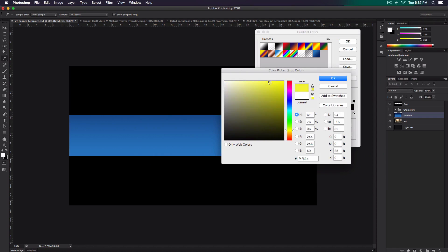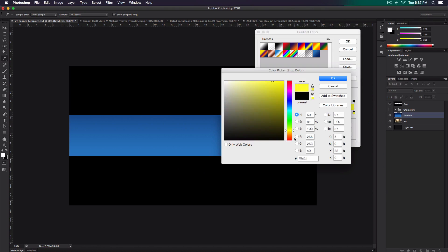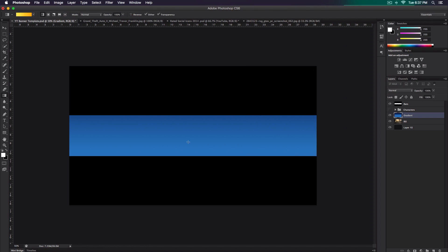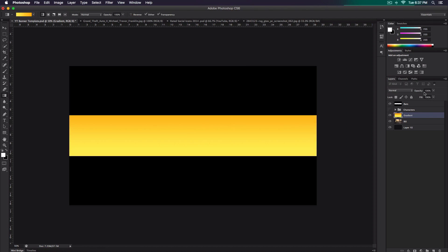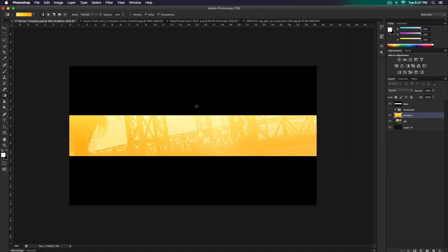Click on the stop on the right side and select a darker color — more of a darker yellow or darker orange. Once you do that, your gradient will be created. Click OK, make sure you have the gradient tool selected and you're on the gradient layer. Hold Shift and move the cursor up a little bit to create the gradient. To make the gradient more transparent, make sure the layer is selected, then go to blending options and select the Screen option so you can see the background as well.